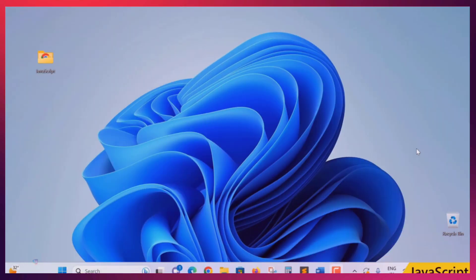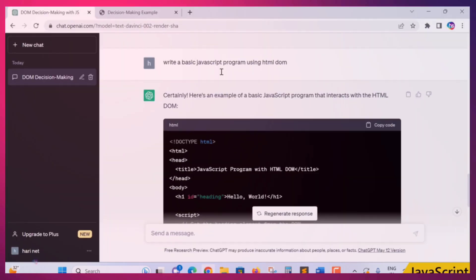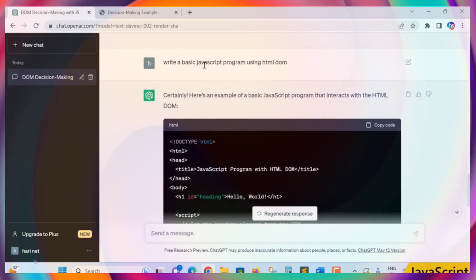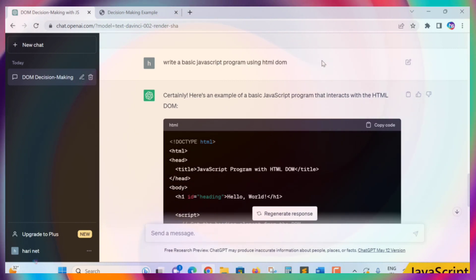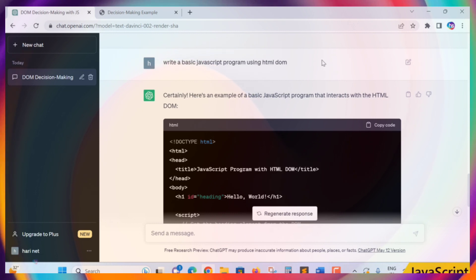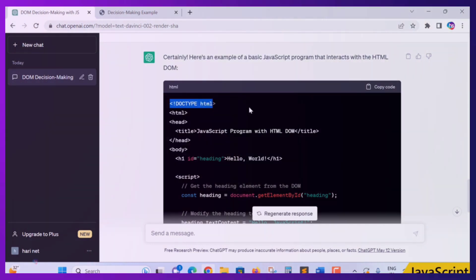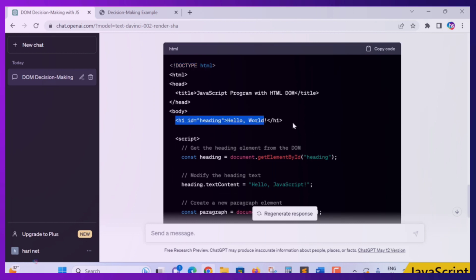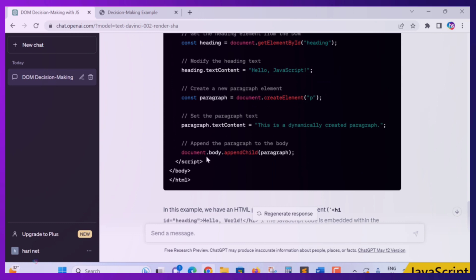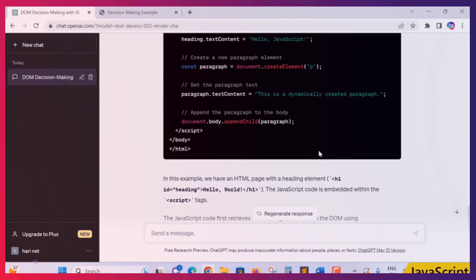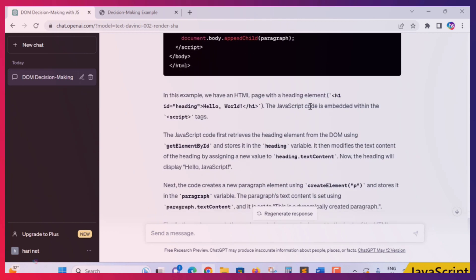Hello everyone, welcome. In this lecture you are going to learn how to create a basic JavaScript program using HTML and DOM objects — super easily using ChatGPT. Open ChatGPT and type: 'Write a basic JavaScript program using HTML and DOM.' ChatGPT creates a great program to interact with HTML DOM objects. It includes an HTML declaration, an HTML page with IDs, a script, and document.body.appendChild for a paragraph.